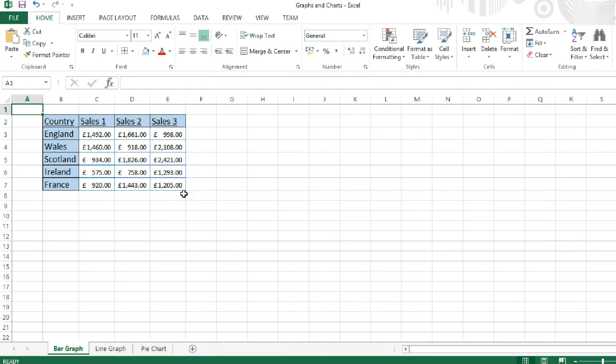Hello, it's the ITGuys and welcome back to Microsoft Excel 2013. So today we're going to be having a look at graphs and charts.